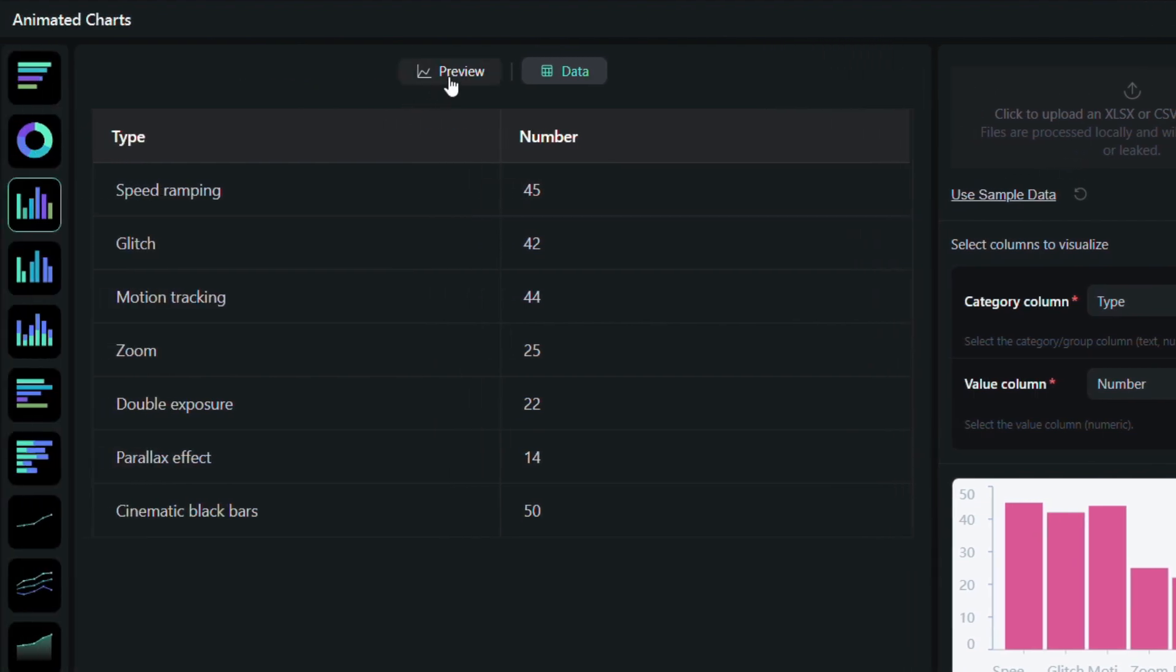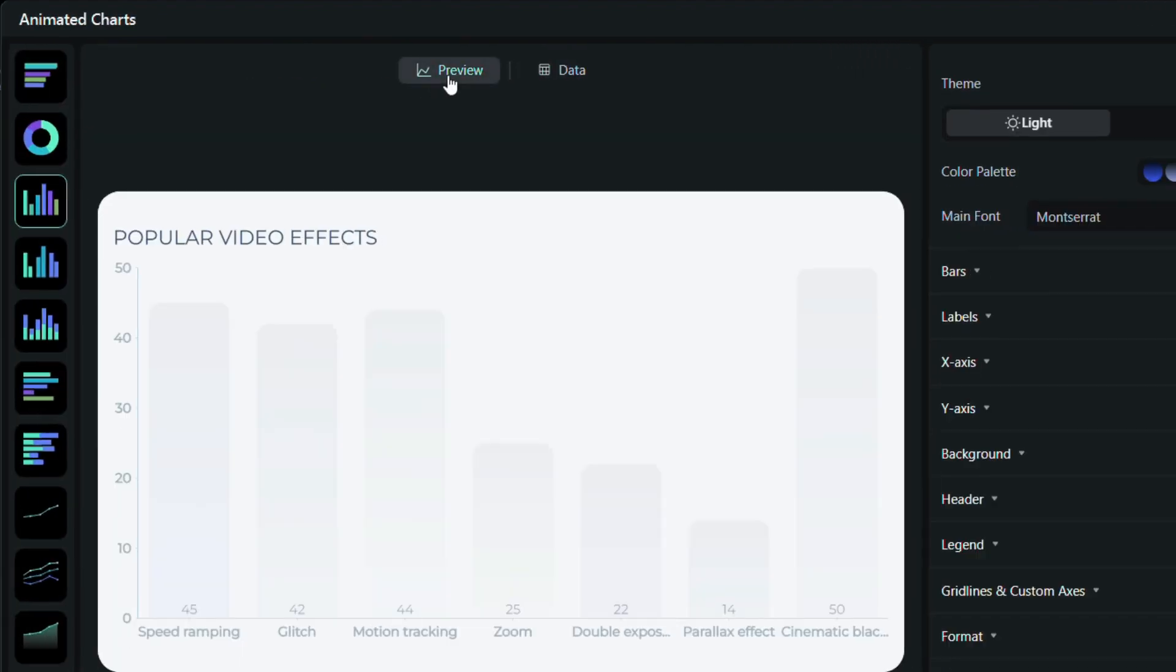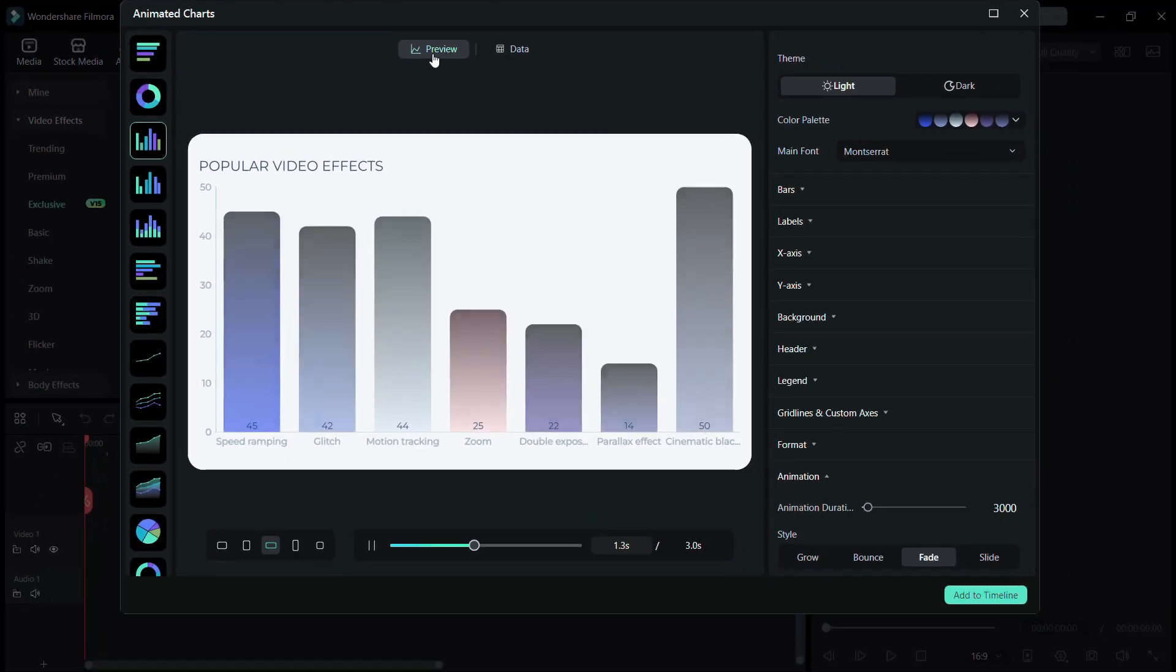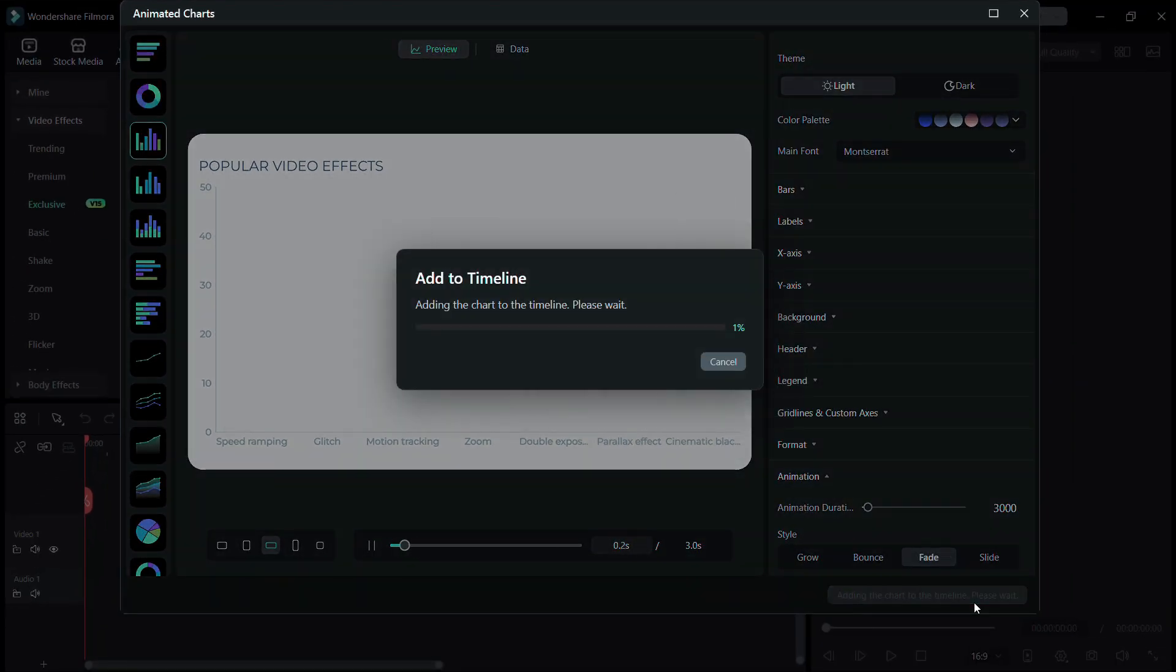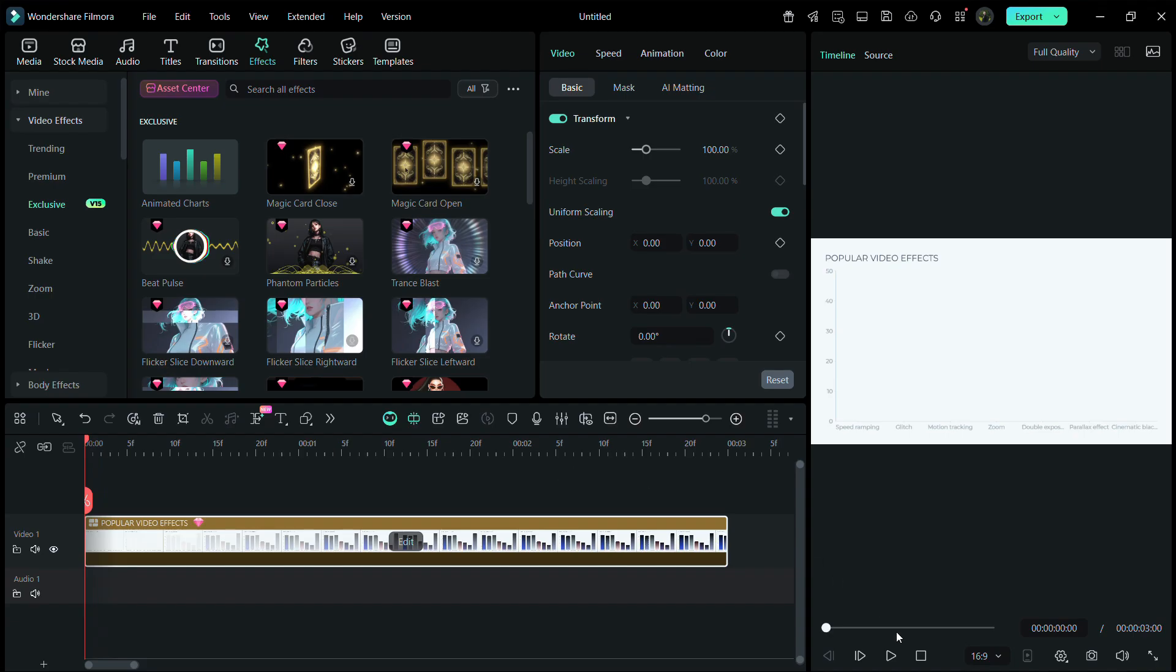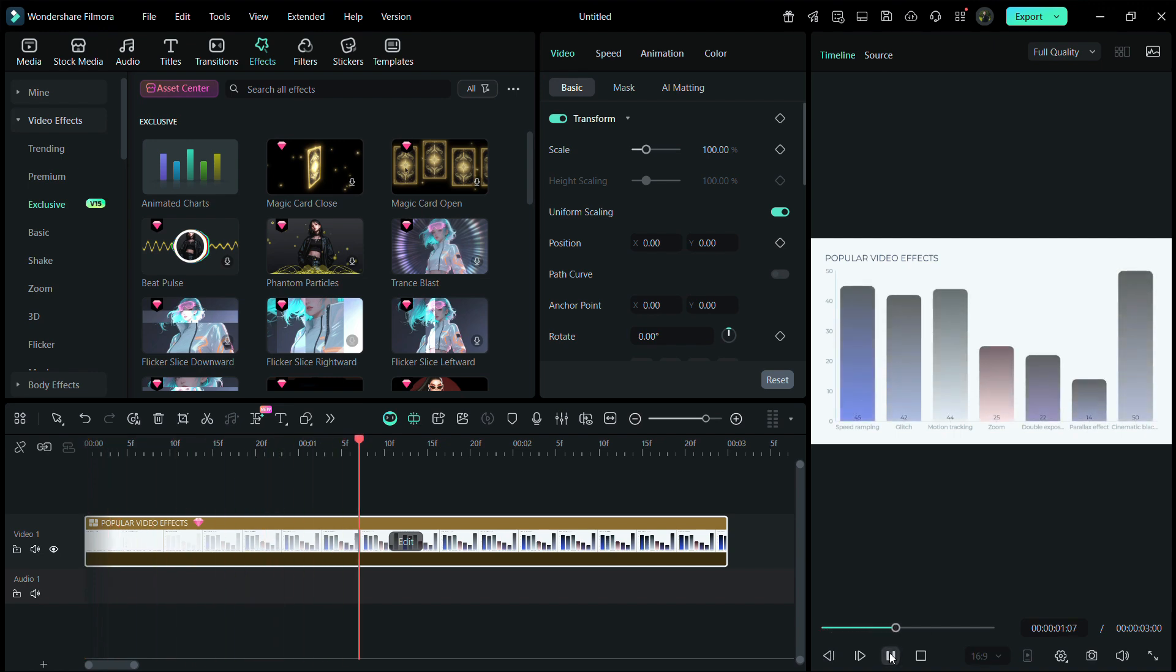Once you're happy with how everything looks, just go back to the preview and click Add to Timeline. From there, you can continue editing your video just like any other clip.